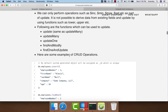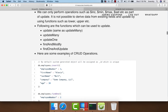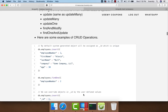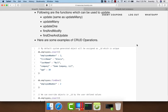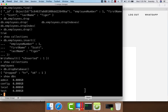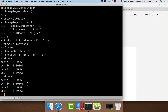Let us see some examples here. We will start with insert and take it from there. Let us get into Mongo and start performing these CRUD operations from the command line. I am already in Mongo and as of now we have four databases: admin, config, local, and test.